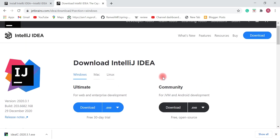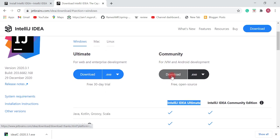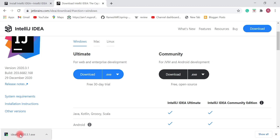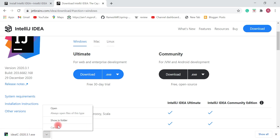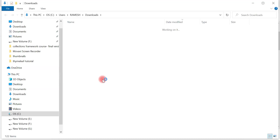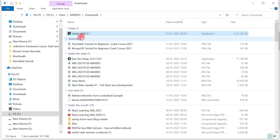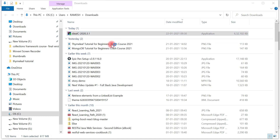In this video we are going to focus on the free and open source Community Edition. Go ahead and click on Download — it will download the EXE to your local file system. It's around 600 MB, so let's open it in the folder and double-click on it.